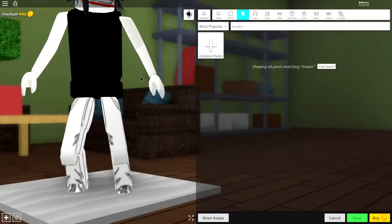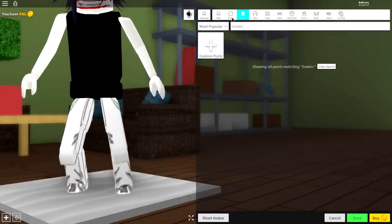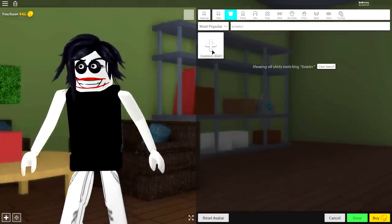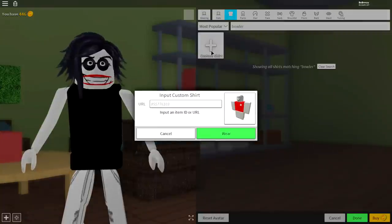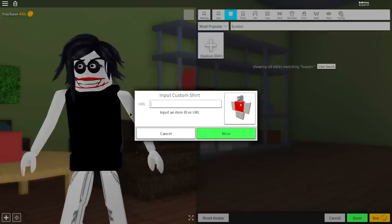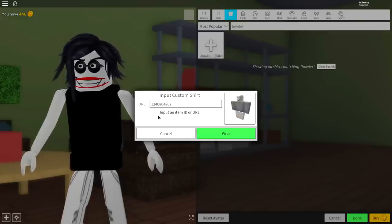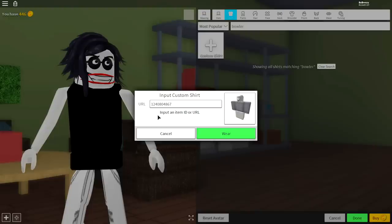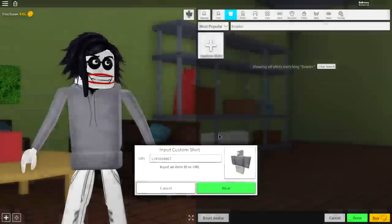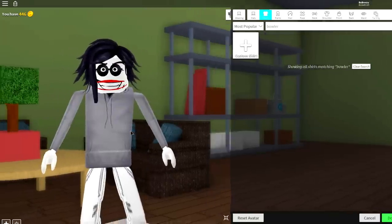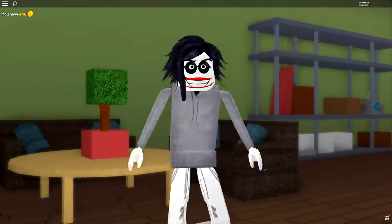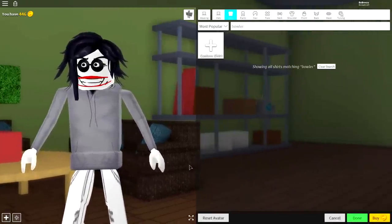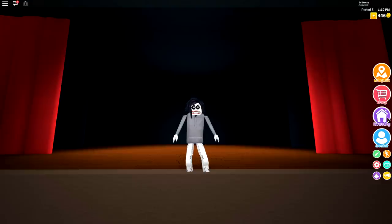Similarly, we need to do the exact same thing for the shirts. Come to where it says shirts up here, click custom shirts, and when the drop-down box comes down again, we need to input another custom URL, which is this one right here. Again guys, pause the video if you need to, to read this code off the screen, and click wear. And there we have it, Jeff the Killer, the craziest, scariest killer ever.